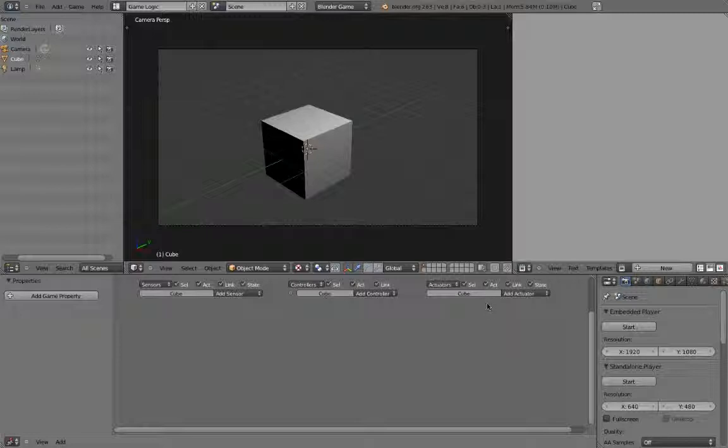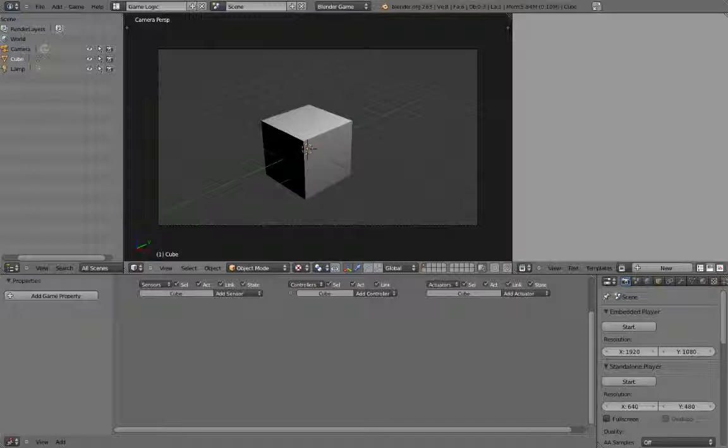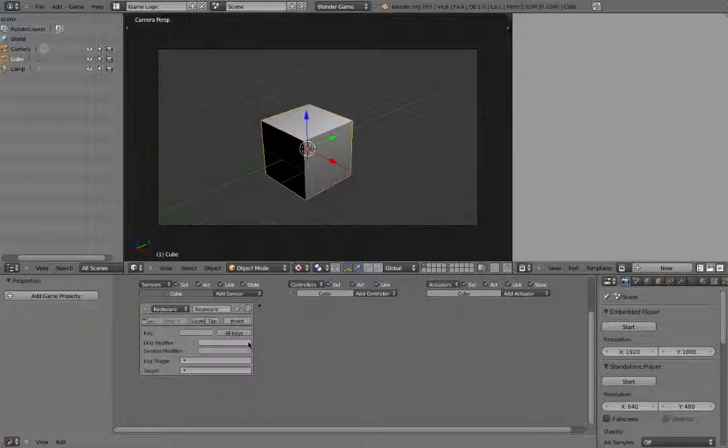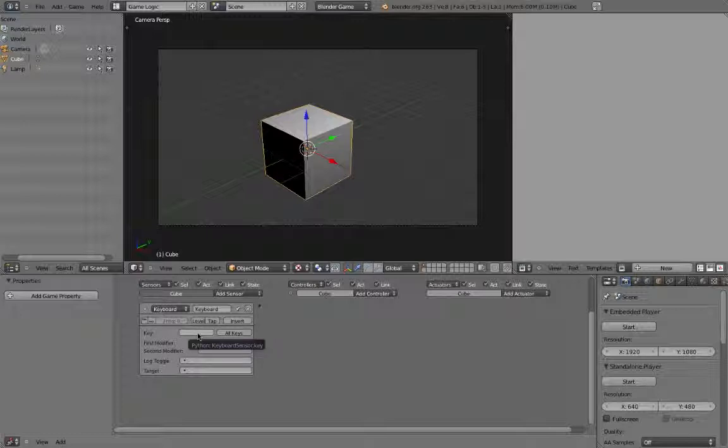The first thing we're going to do is set up a simple logic brick system in order to get this cube to move back and forth when the arrow keys are pressed. To do this, select the cube, then go down to the logic editor window. Click add sensor and select keyboard. This creates the appropriate logic brick. To assign the sensor to one of the arrow keys, click the box next to key, then hit the left arrow key on your keyboard.